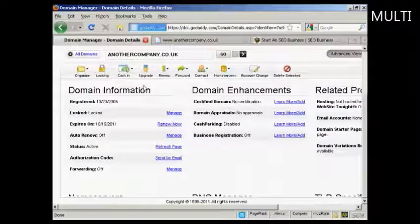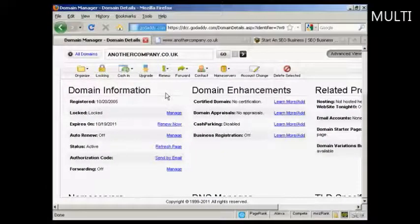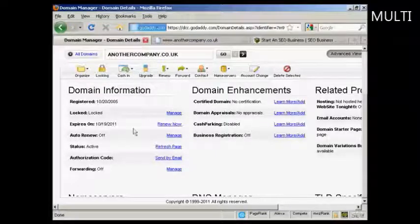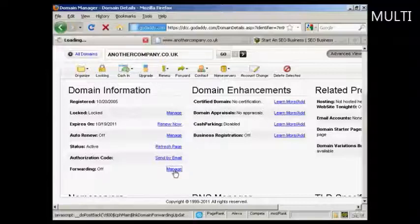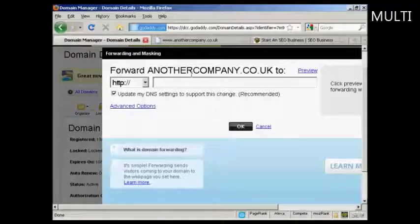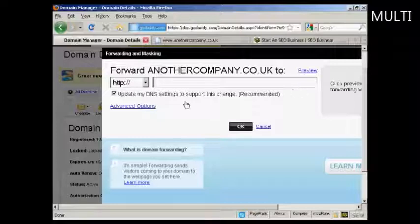What you do is come to your domain manager in GoDaddy and then scroll down to where it says Domain Information. This is the domain manager for the particular domain name that you want to redirect. Come down to where it says Forwarding and click on the link that says Manage. You can see we've got forward anothercompany.co.uk, and it gives the advanced options as well.